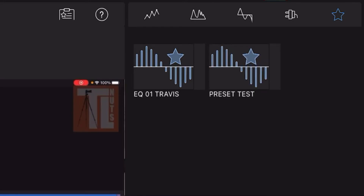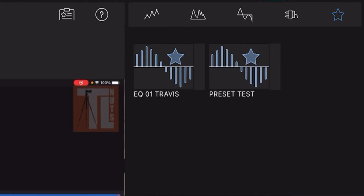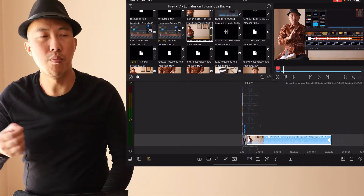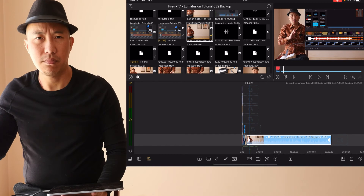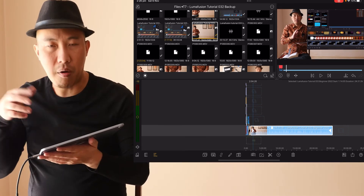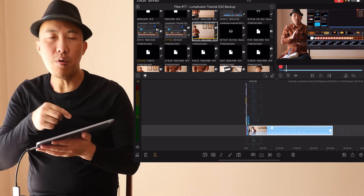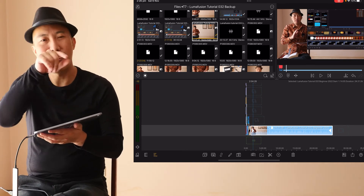Another tip I like to do with talking-head videos is to apply the EQ preset before I do the cutting. I know the main audio track, so I apply the full preset to the whole track first. Then when I do my editing and cut the clips, all the cut clips already have the EQ for my voice applied. You can apply the audio EQ on the entire track — that's another tip.